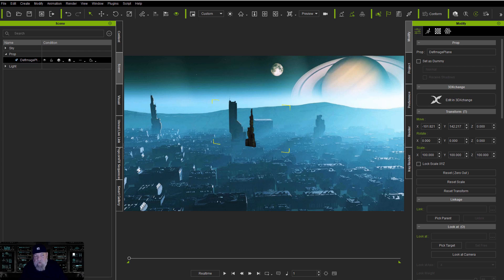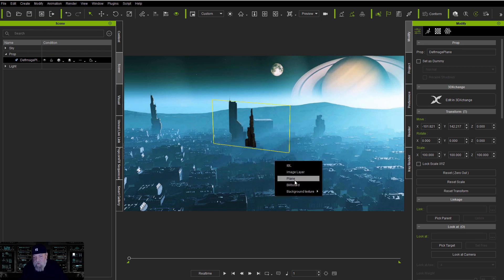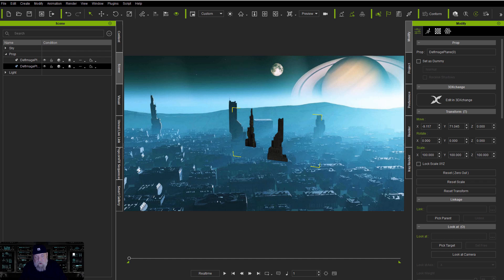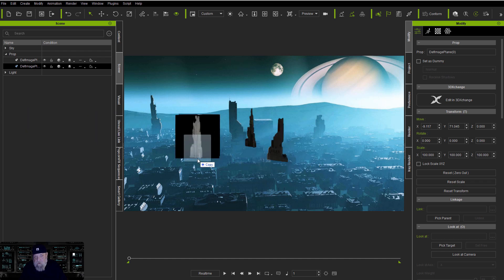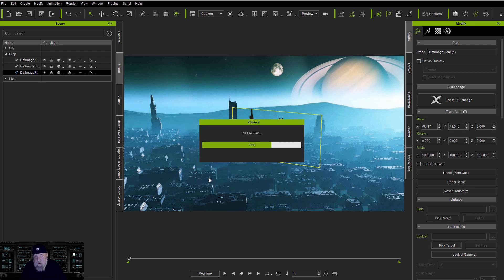So we'll do this with the other, again the right mouse button, plane. Now you could use billboard and it'll always face you, but I like plane just because that way I can tell what's going on. Let me drag in the third one here also to a plane.